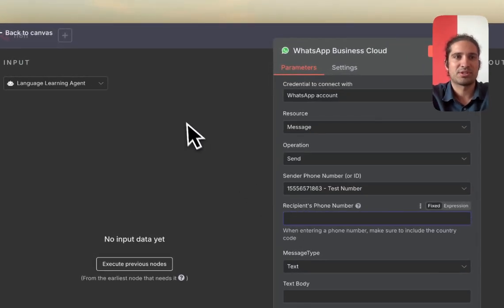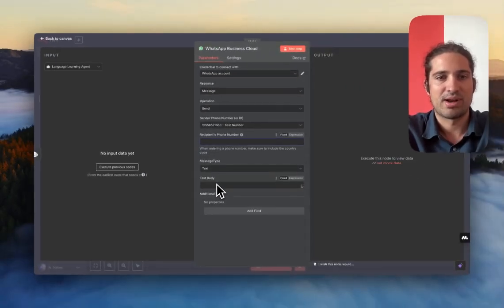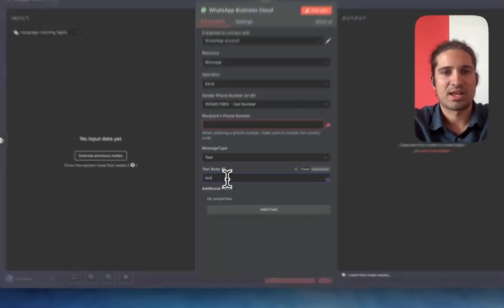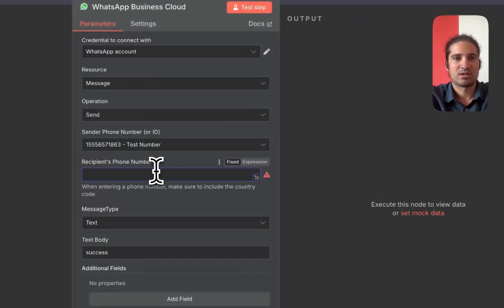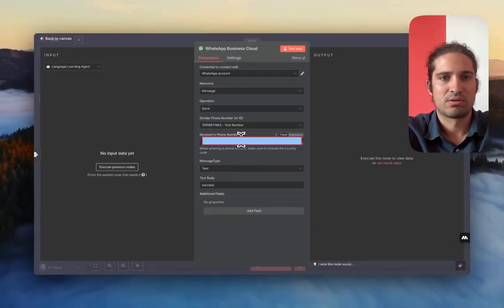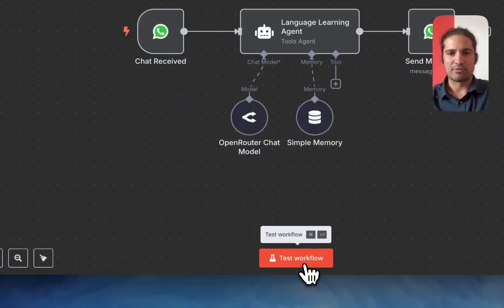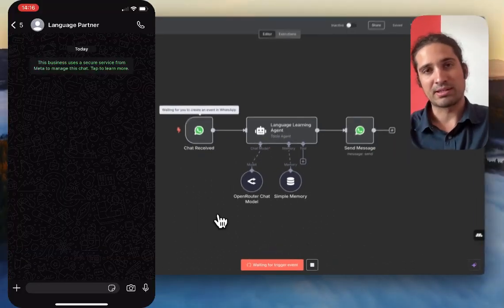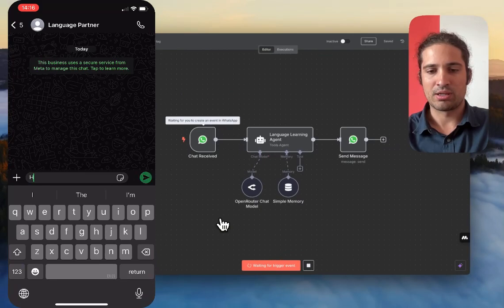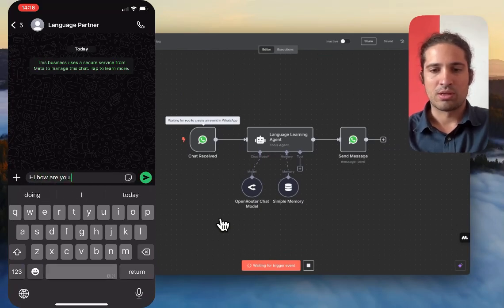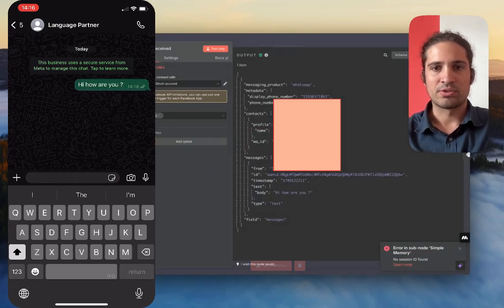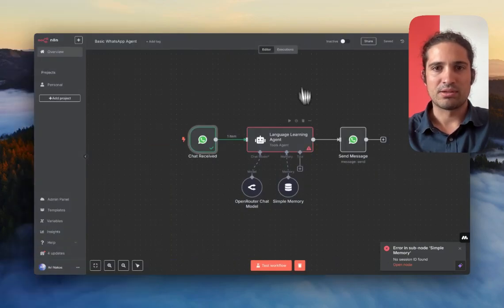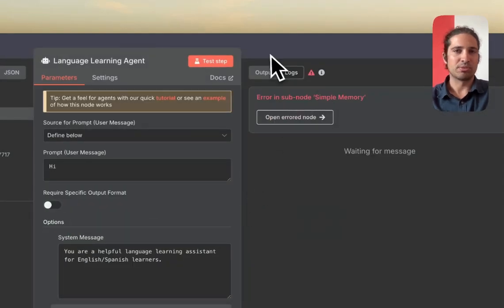The recipient's phone number actually is going to come from the WhatsApp trigger that we're going to be interacting with. So just a moment in the text body for now, we can just add a sample text body over here. So let's temporarily add my phone number. And we're going to go ahead and test the workflow. All we do is we click test workflow. It's expecting a message. So we're going to just send. And we should see this node light up. Great. So you can see the message came up. But there's an error here. The error says there's an error in the sub node, simple memory.